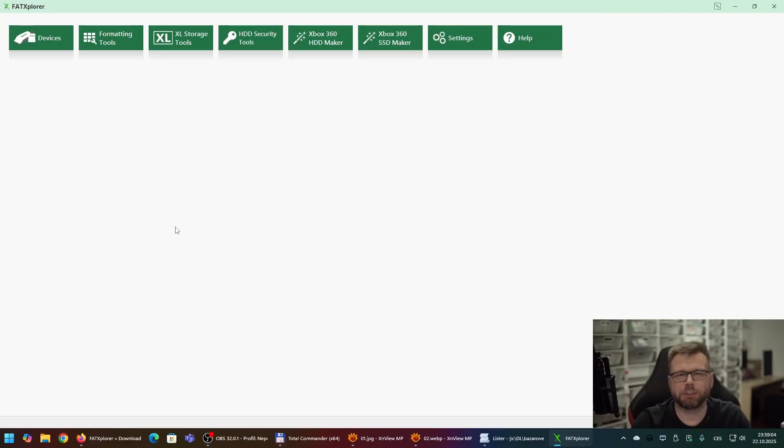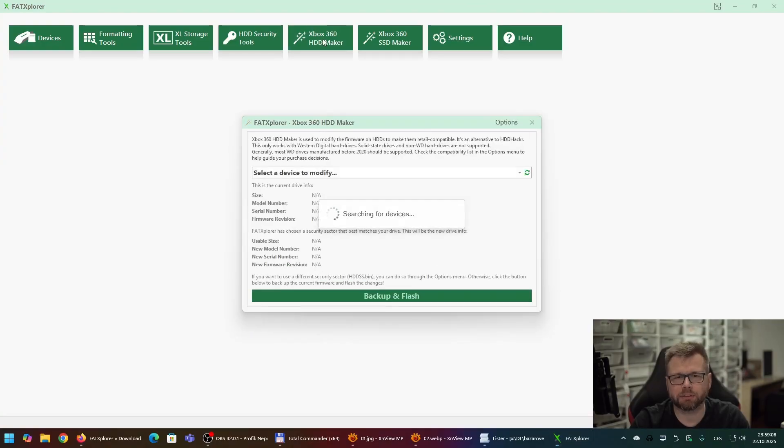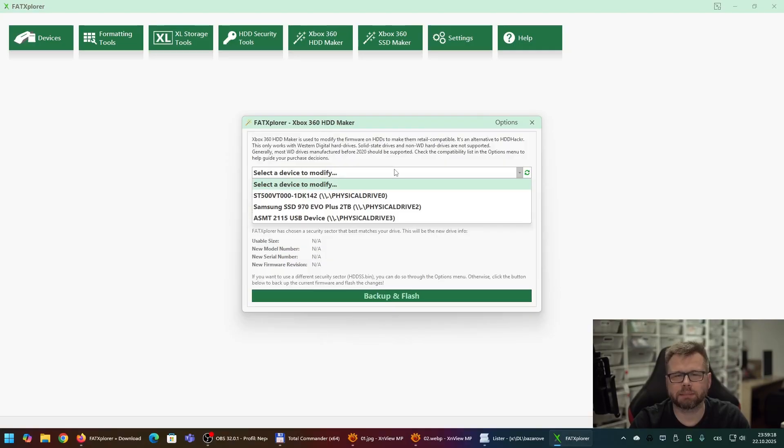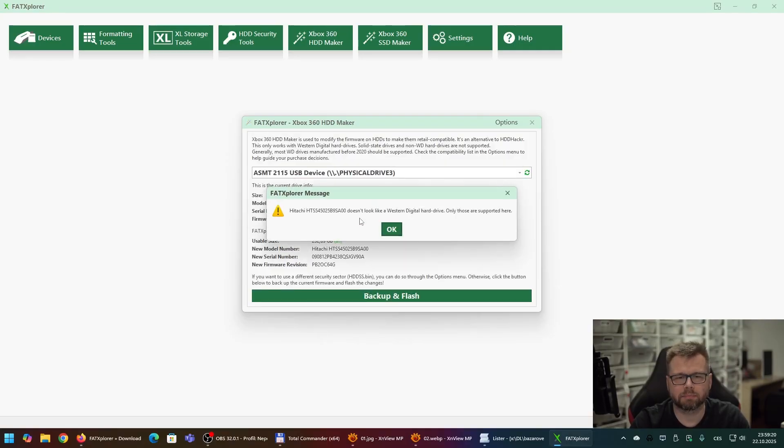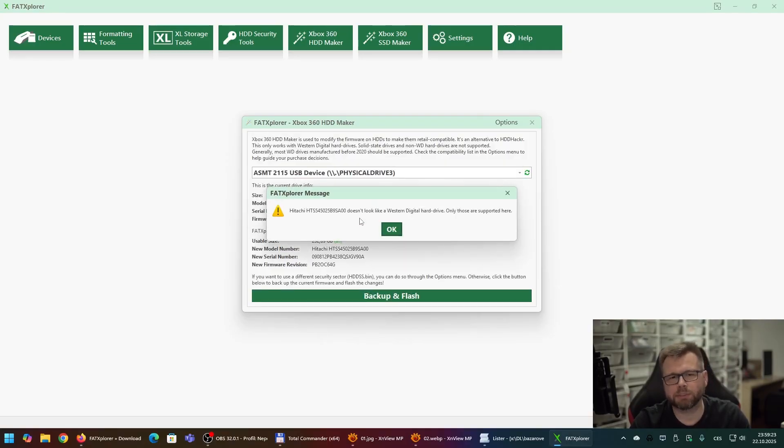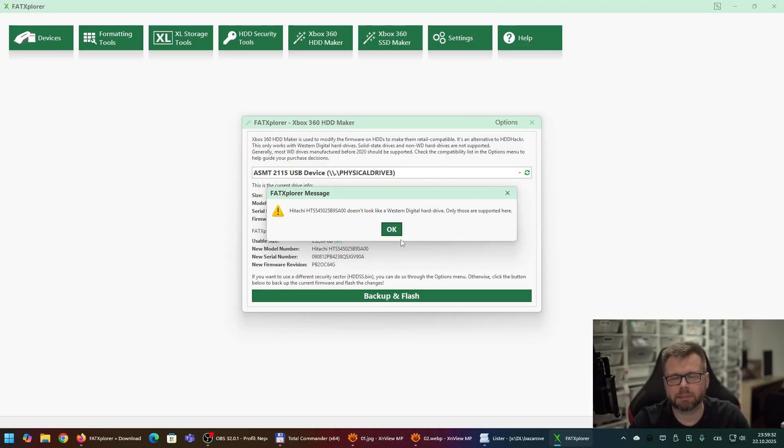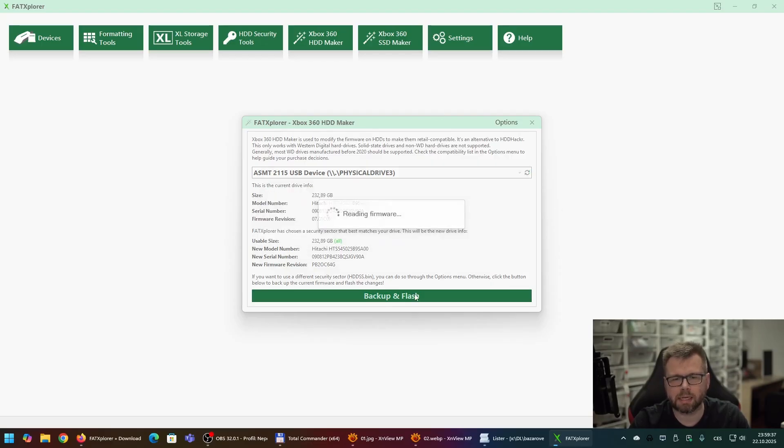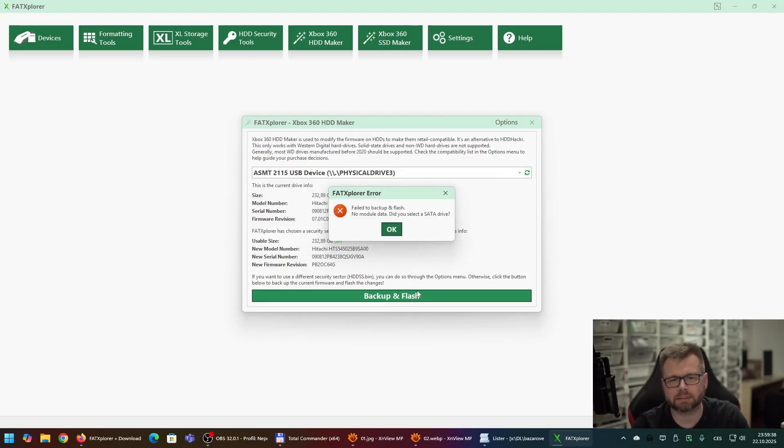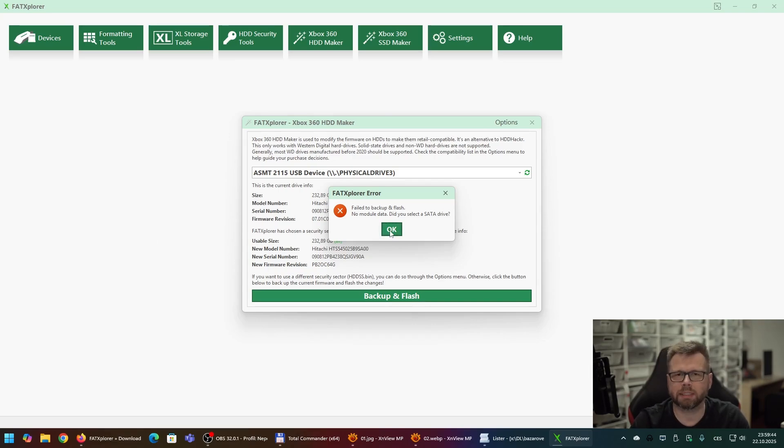Now I'd like to show you the issues I have mentioned before. Issue number one, you are trying to connect hard drive which is not manufactured by Western Digital but by another developer. For example, as you can see I am trying to connect Hitachi hard drive but as you can see Fat Explorer tells me that it cannot be used and the process cannot be even finished. So this is how it looks when you are trying to connect anything else than WD.